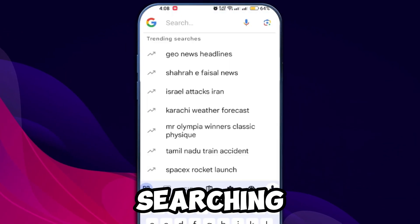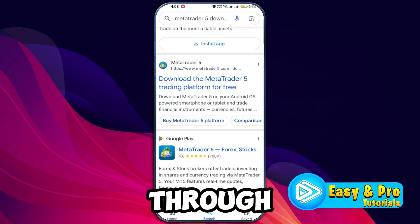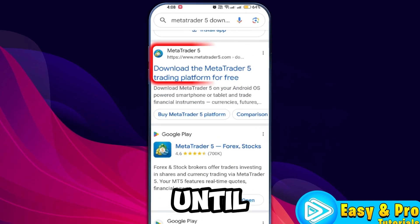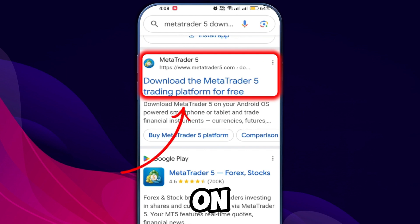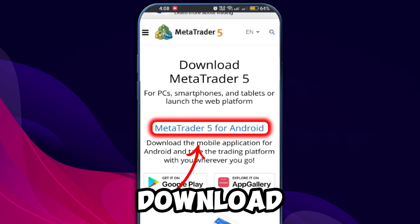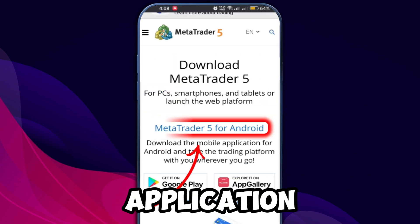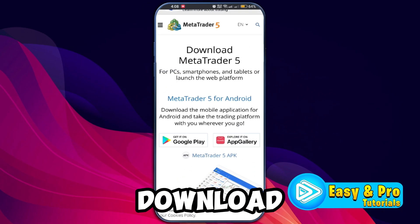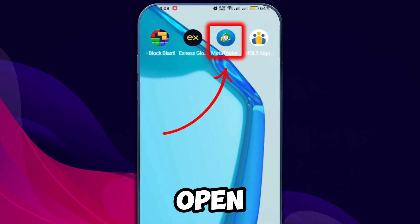Begin by opening Google and searching for MetaTrader 5. Scroll through the results until you find the official website. Click on it to access the site and download the official MetaTrader 5 application. After the download is complete, install and open the app.